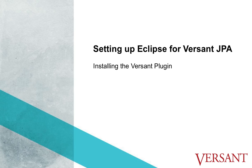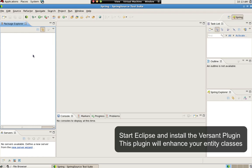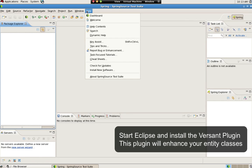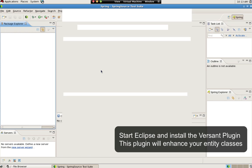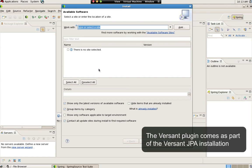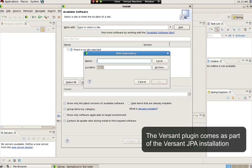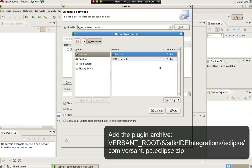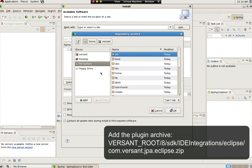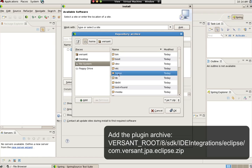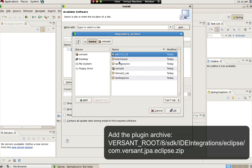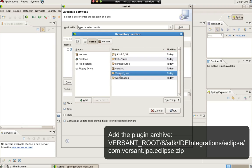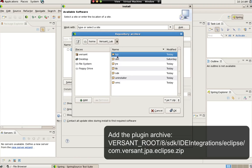Versant JPA comes with an Eclipse plugin. This plugin will enhance your entity classes so you can persist them. Add a new archive site. Navigate to the plugin archive. This is installed by the Versant JPA installer.